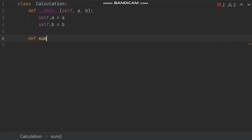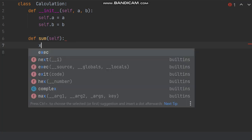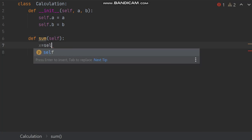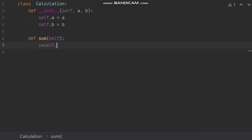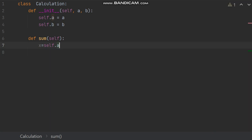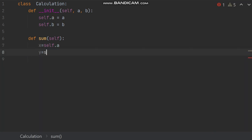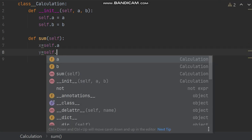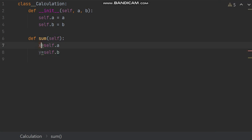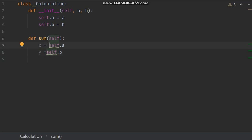Now it's time to define the function. Def, say function name is sum and then self. Here say x equals self dot a and y equals self dot b.